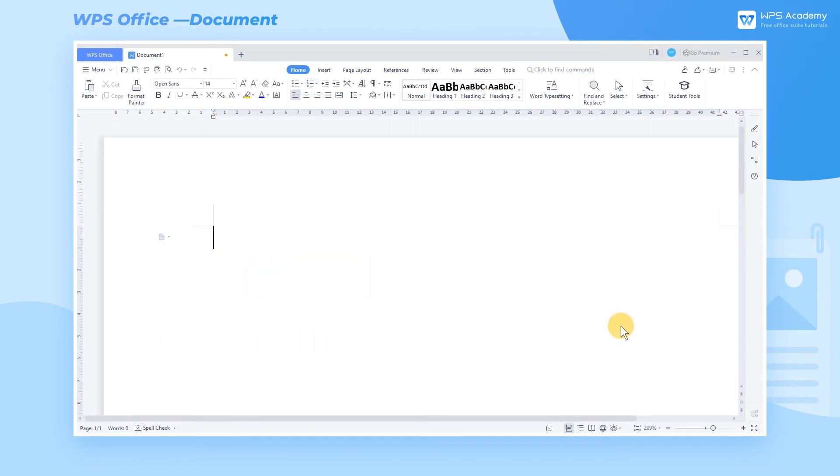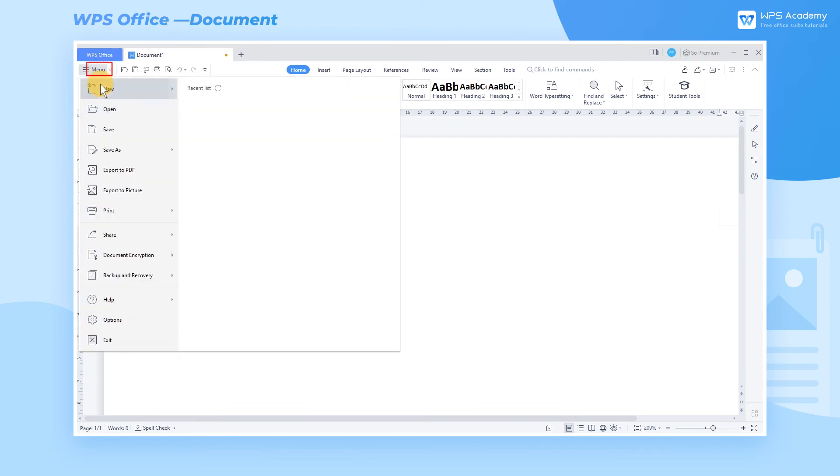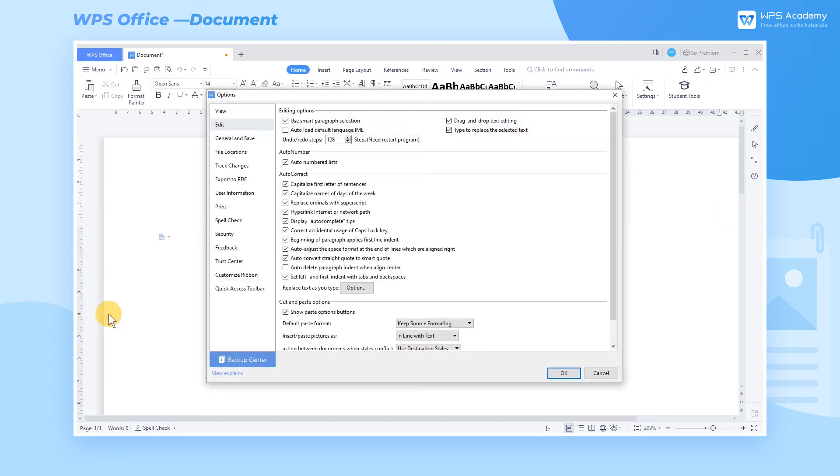If you don't want to activate the automatic numbering function in WPS Office, you can click Menu in the upper left corner and select Options in the drop-down menu. In the pop-up dialog, select Edit and deselect Auto Numbered List under Auto Number.